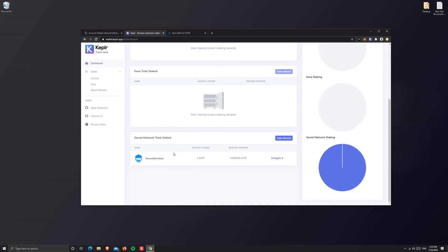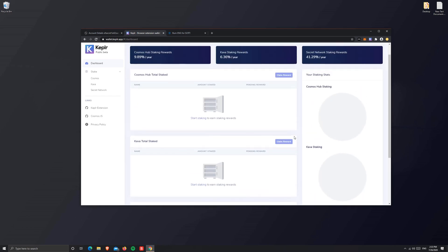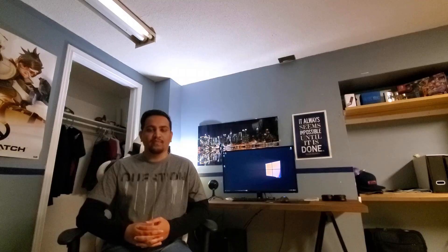In the Keplr wallet, you can also monitor all your validations under the dashboard section. As you see, I have one SCRT staked at Secure Secrets. If you have multiple delegations, they will all show up in this list. You can also claim your rewards by clicking the button here. There's also some simple information like ROI given up here that might be useful.